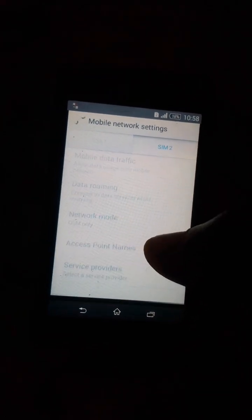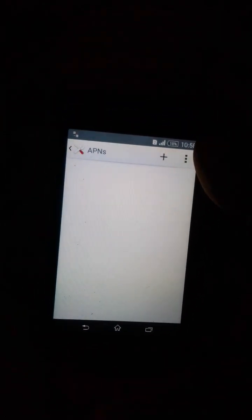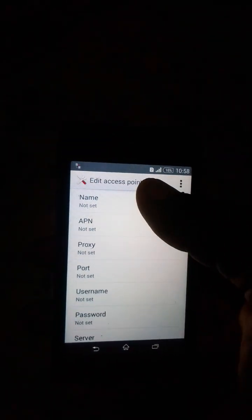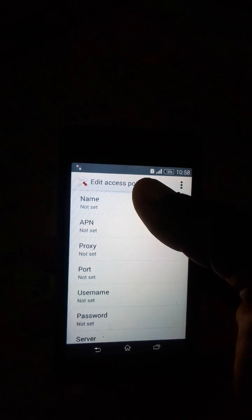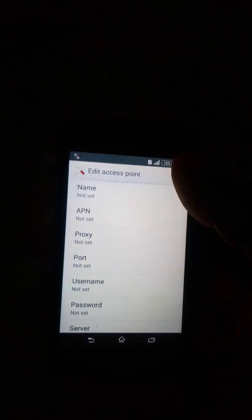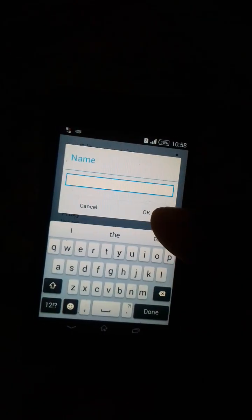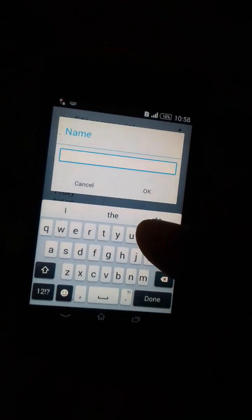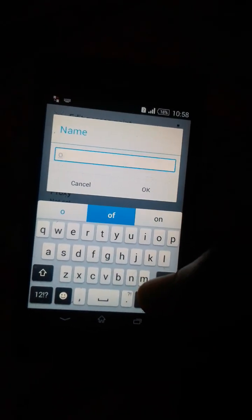Access point names, yes. At the right side at the top, press the plus sign. And name, set the name. You can give any name, I'll give okay.